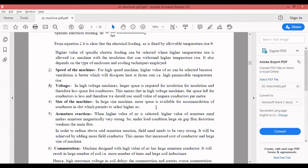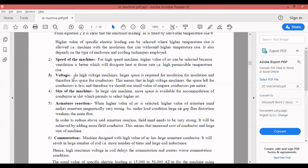These are all the factors — around six factors — which influence the selection of specific electrical loading. With respect to the DC machine, we have discussed specific electrical loading and specific magnetic loading. Now, advantages of higher specific magnetic loading and electrical loading: size and volume of the machine is reduced, weight of the machine is reduced, and overall cost of the machine is reduced.